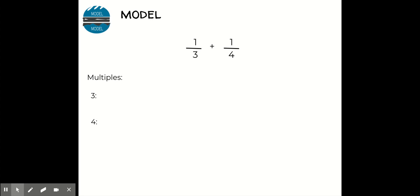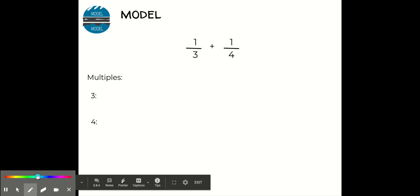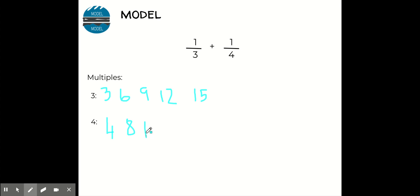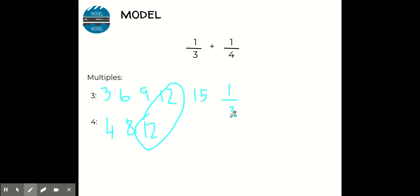I have one third plus one fourth. Remember when I'm modeling, just watch and see how I go through the steps — you'll have an opportunity to practice in just a few minutes. I'm first going to list out my multiples for three: three, six, nine, twelve, fifteen. Then for four: four, eight, twelve. I can stop there because I can see that twelve is in common. I'm going to write out my fractions vertically because that makes it easier. I'm going to change one third and one fourth to both have a denominator of twelve.